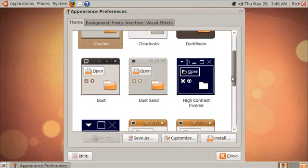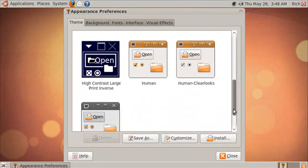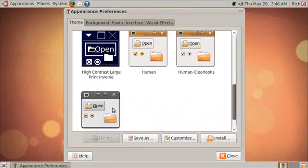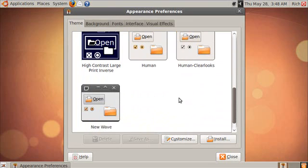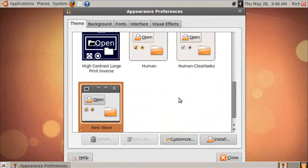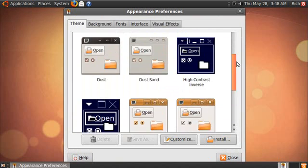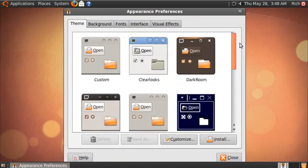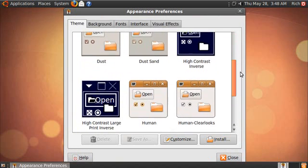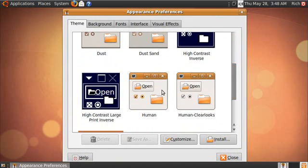Go to the New Wave theme here. Notice it changed over here as well. And back to the Human theme.